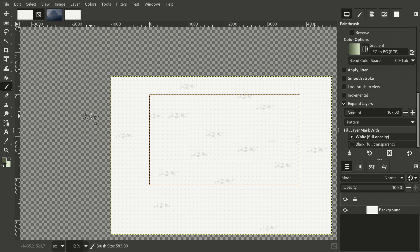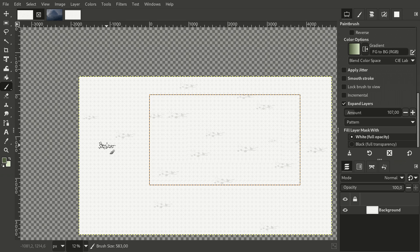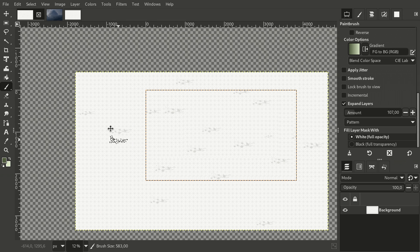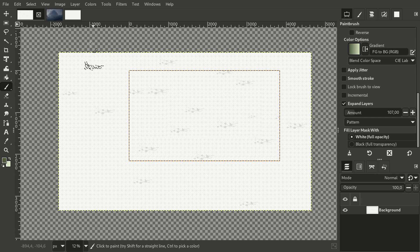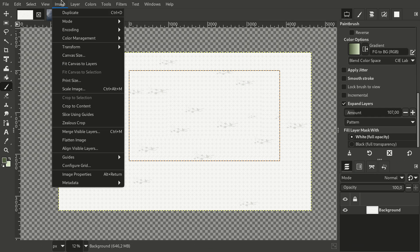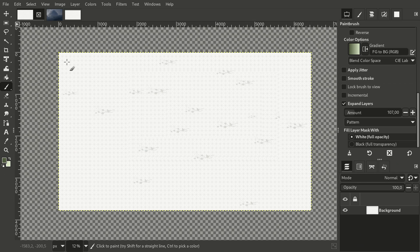But you probably also want to export everything that is visible, not just the contents of the canvas. To do so, go to the Image menu and choose Fit Canvas to Layers. Now when you export, the entire project will be in the file.